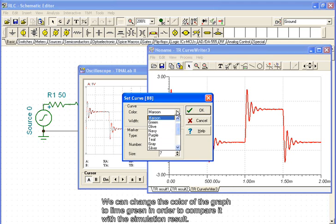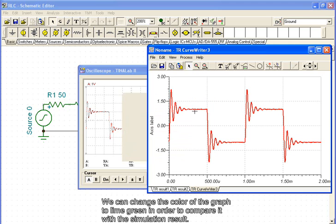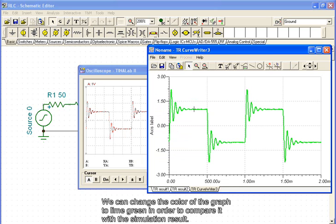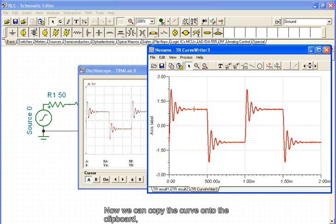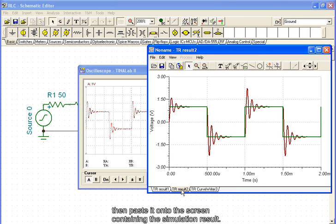We can change the color of the graph to lime green in order to compare it with the simulation result. Now, we can copy the curve onto the clipboard. Then, paste it onto the screen containing the simulation result.